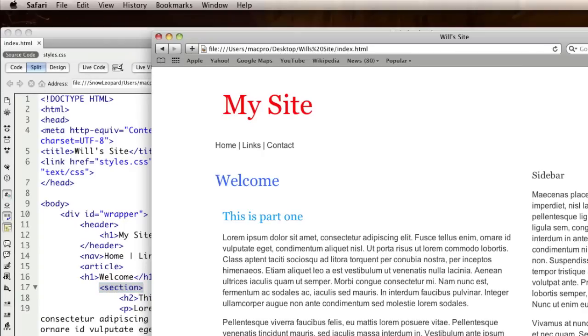Then when I check in a browser, there it is, my link is there and the rollover state changing to underlined and blue works. So that's hyperlinking.